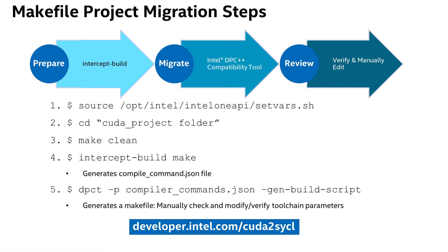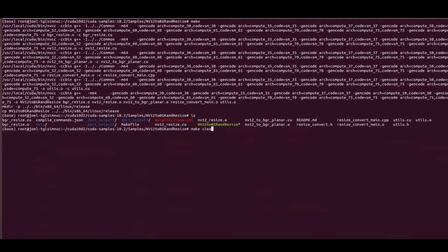For slightly more complex examples with multiple kernel files included, we recommend to run an intercept build to intercept the make process and take a snapshot of the build configuration of the project we intend to migrate. The steps to do this are: first, source the OneAPI environment script file. Then, switch to the CUDA project files folder, run the intercept build to generate a compiler database JSON file, and lastly, run the compatibility tool using that newly generated JSON file.